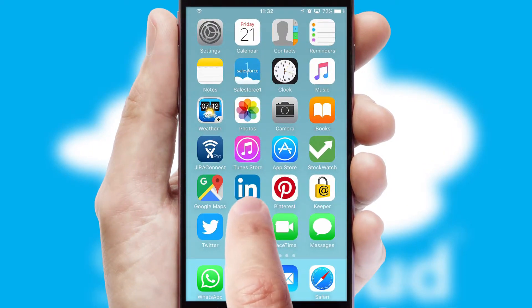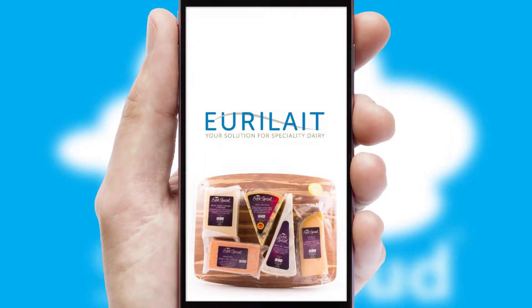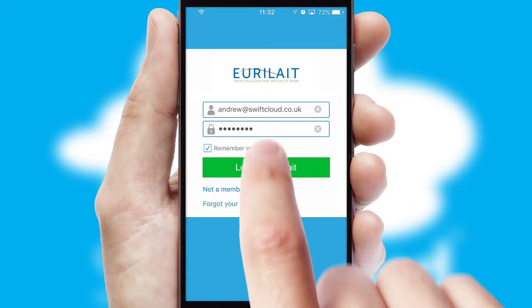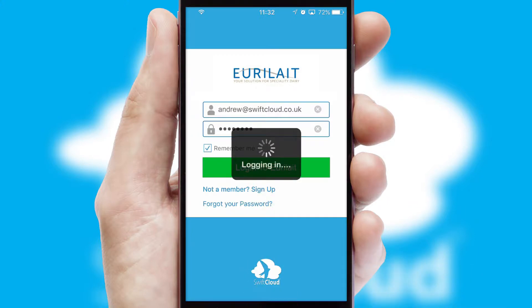After clicking on your branded icon, a customized splash screen will appear. This leads to the login screen, which includes your company logo, and you can choose your own color themes throughout the app. Simply log in and you're ready to go.